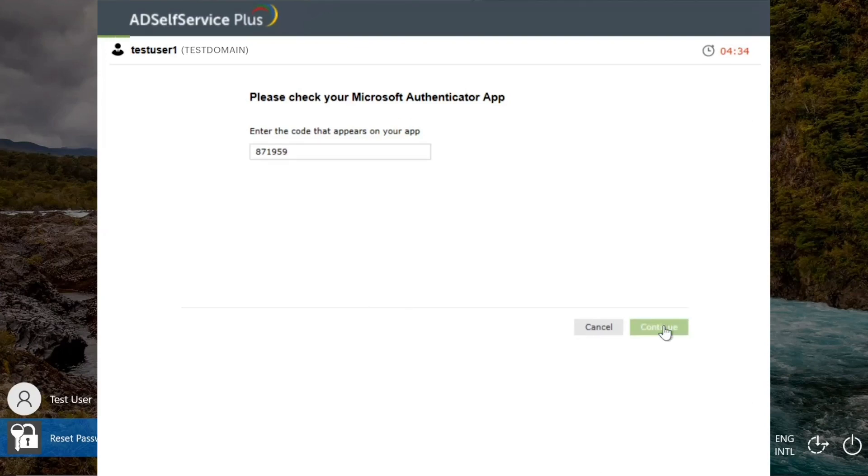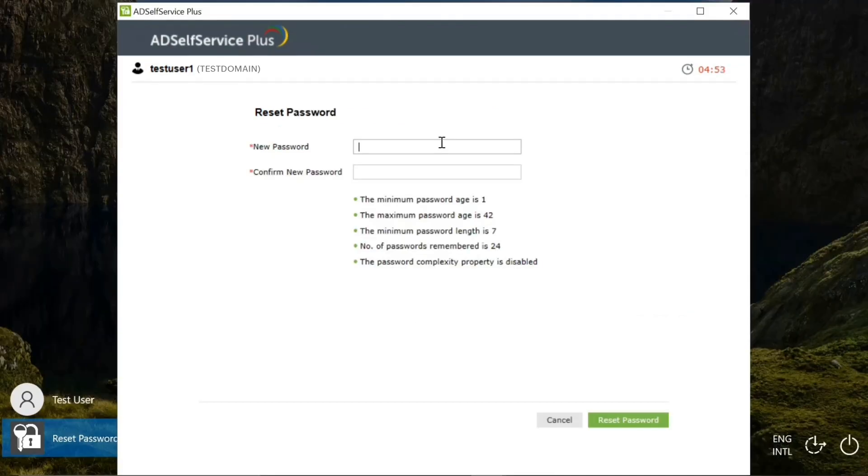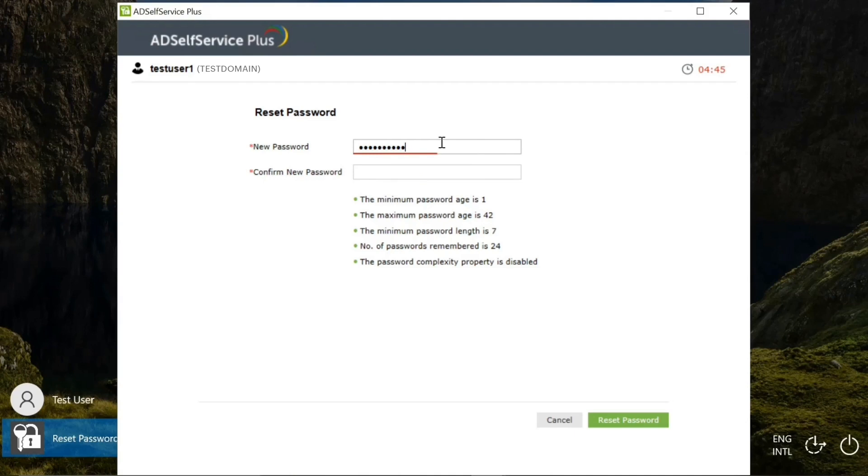you will be provided with the reset password page. Enter a suitable password in the new password field that satisfies the listed password conditions. The colored line underlining the field can be used as guidance.